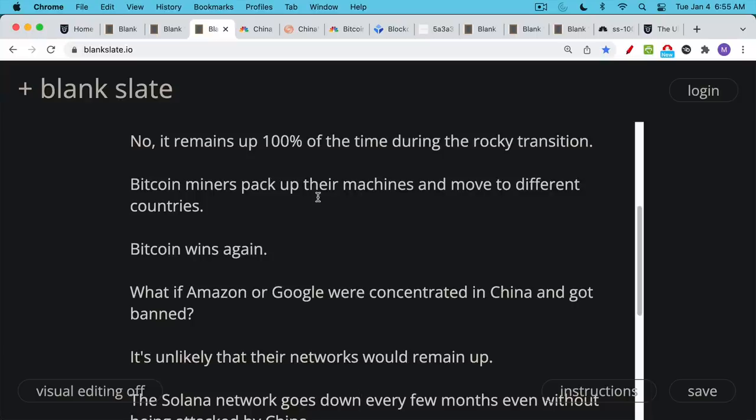This was an example of how the Bitcoin network healed itself. Basically, the Bitcoin miners moved, they plugged in the machines again, and now everything is back the way it was. But things are better now because these Bitcoin miners are far less concentrated. They're in many more different countries now. So this attack on Bitcoin by the CCP has made Bitcoin more decentralized.